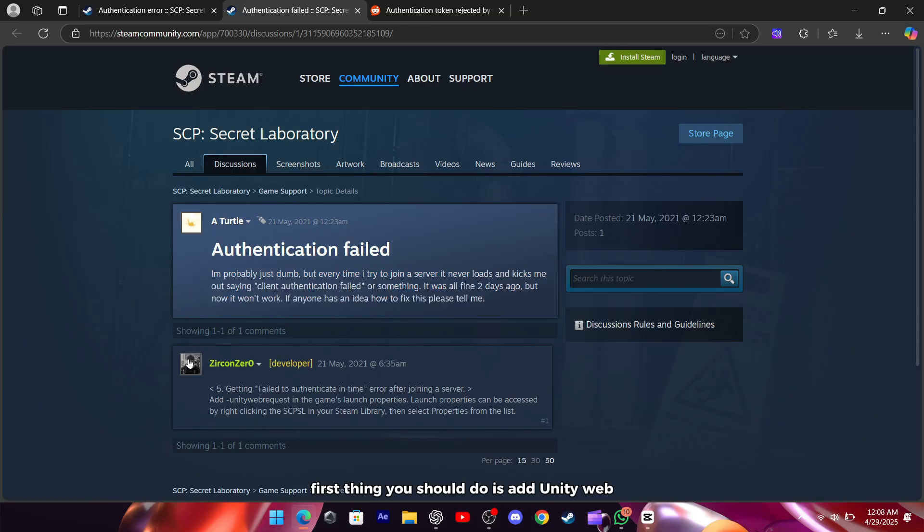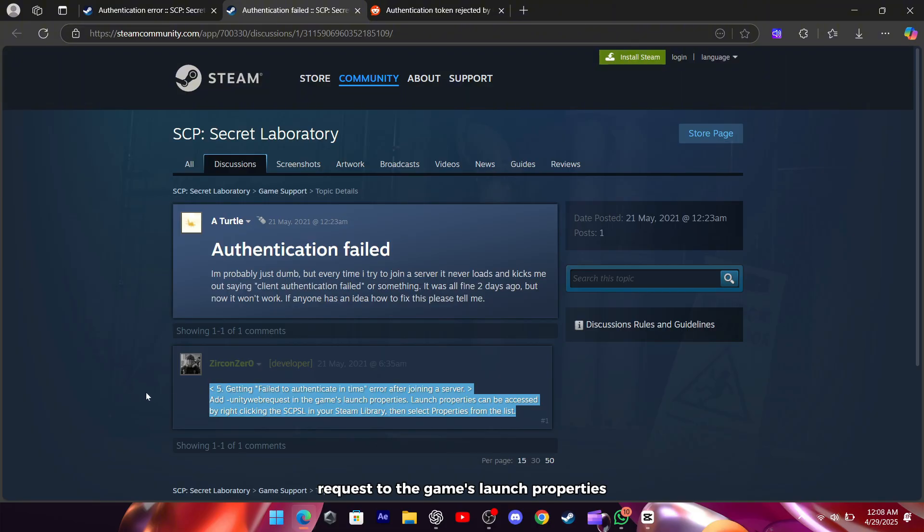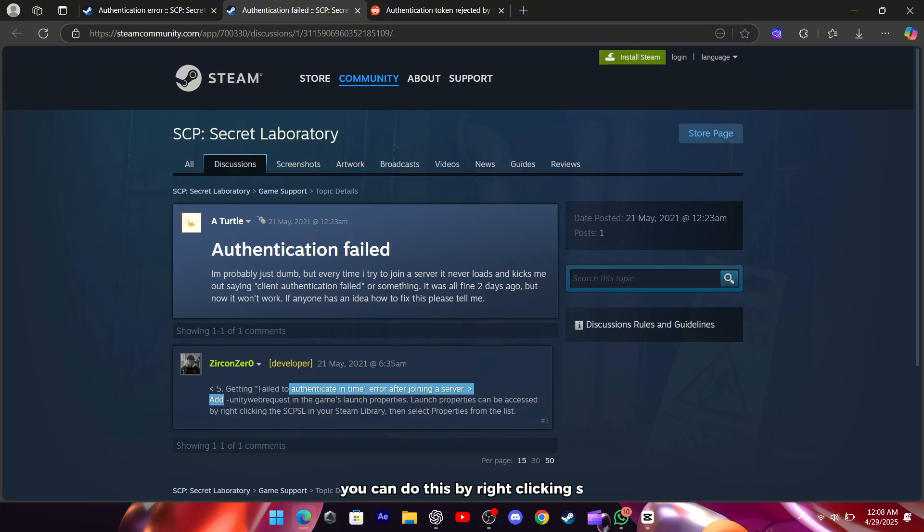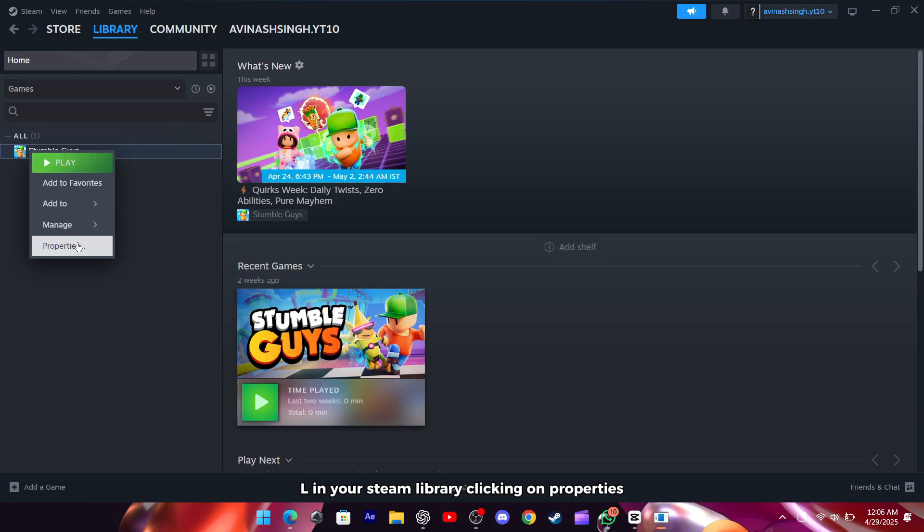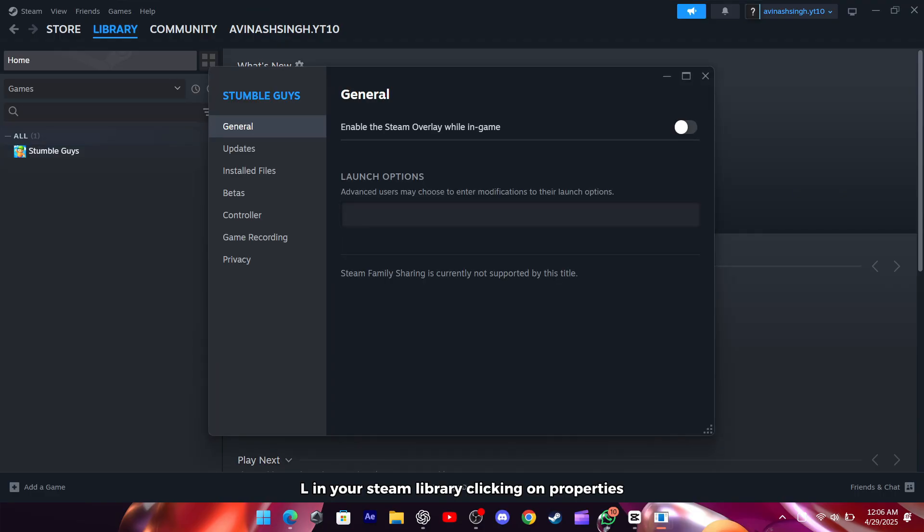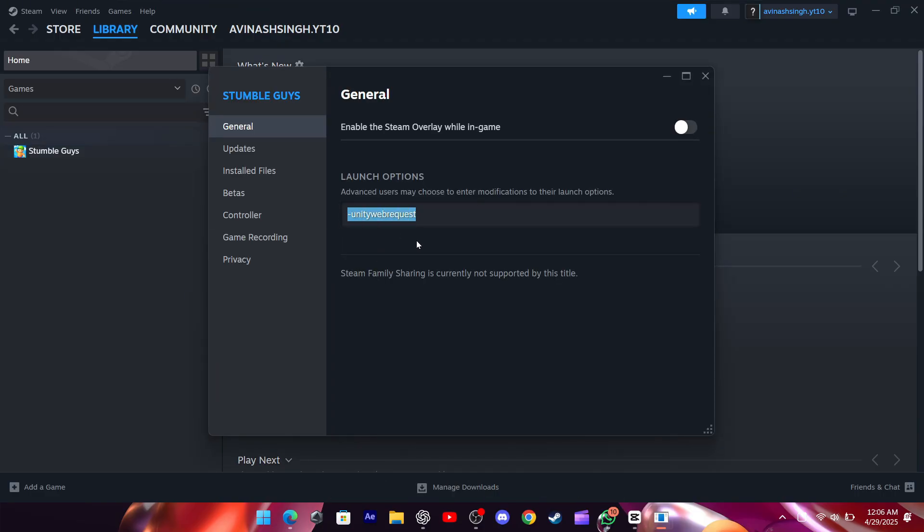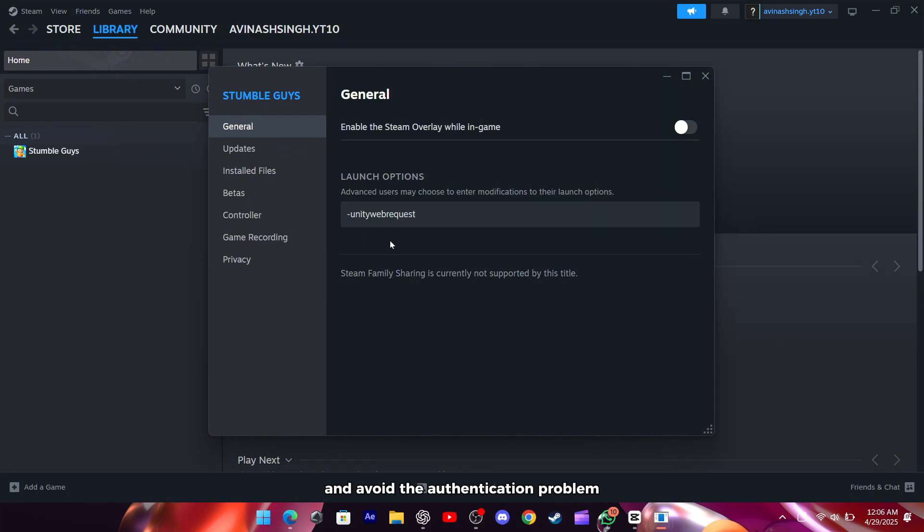First thing you should do is add Unity web request to the game's launch properties. You can do this by right-clicking SCP-SL in your Steam library, clicking on Properties, and then typing it into the Launch Options box. This can help the game connect properly and avoid the authentication problem.